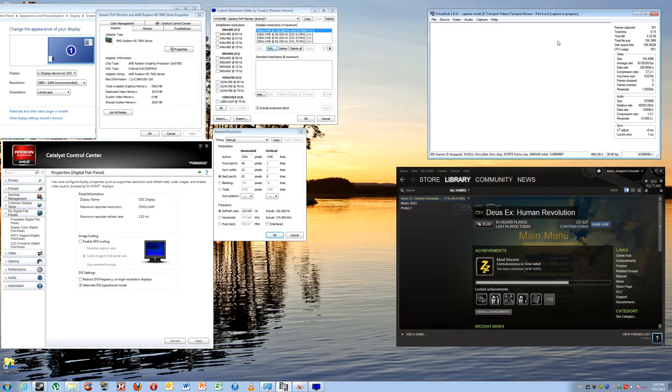Sorry for the delay — Christmas, New Year, and a variety of other things have delayed me, but we are back and in this final part of the review.